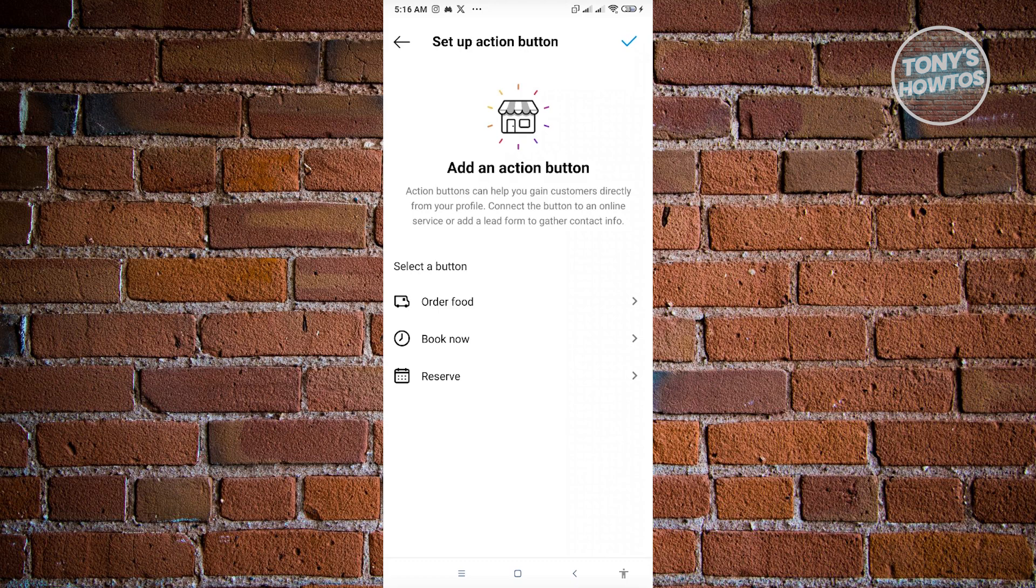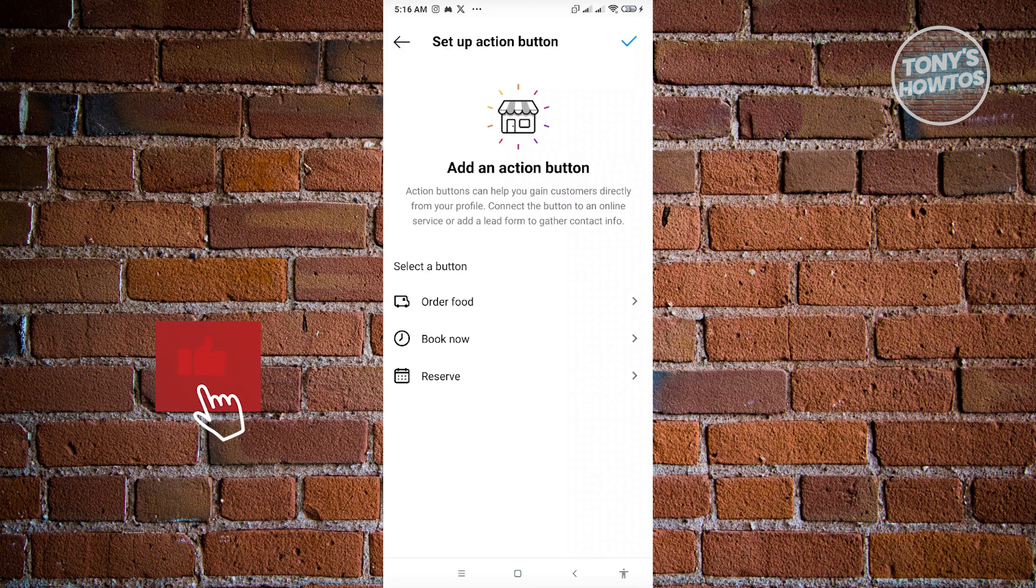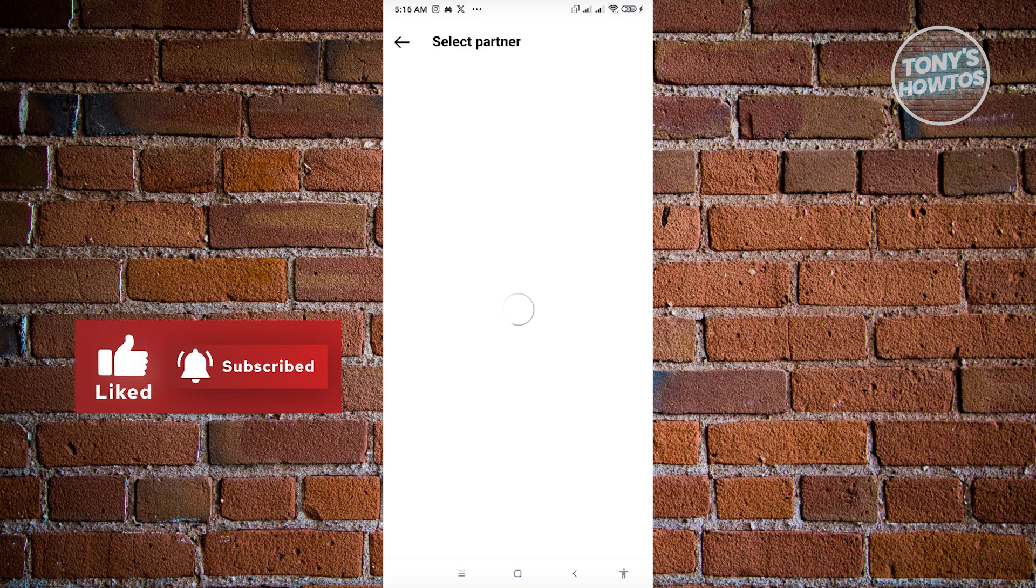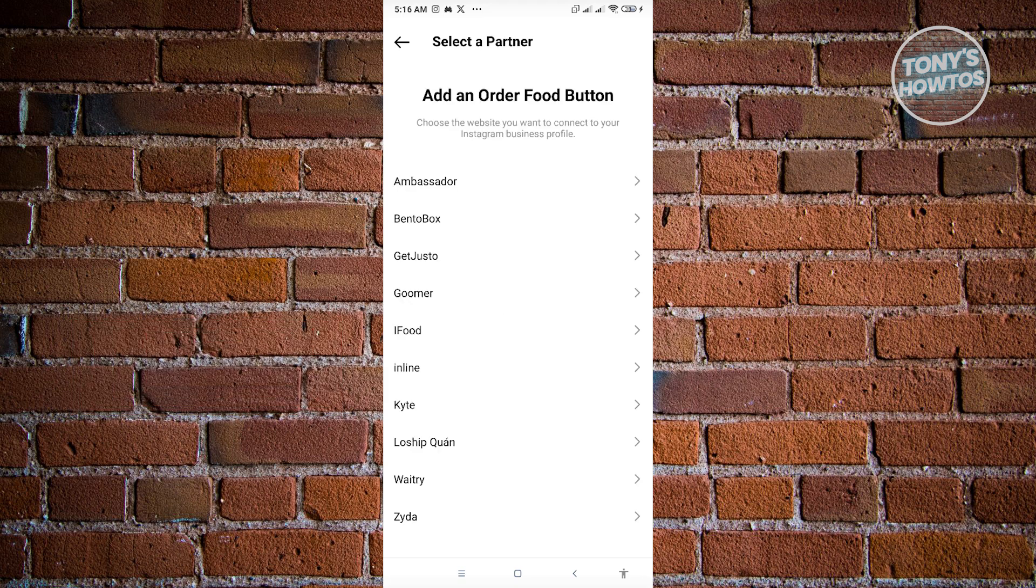You have order food, book now, order service in this section. If you want to use order food, you can basically select that one and from here you can choose all of the partner buttons that you have here. You have Ambassador, BetterBox, GetYourSlow, Goomer, and a lot more.